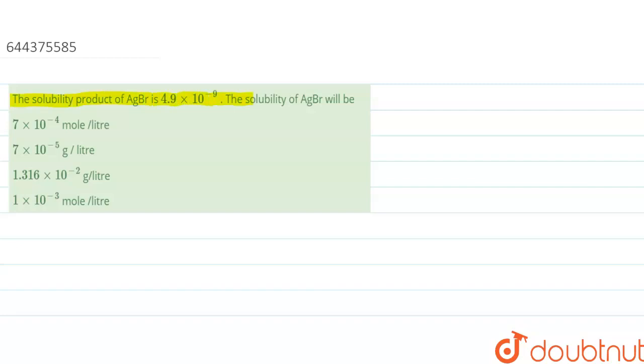Hello. In this question, we are given that the solubility product of AgBr is 4.9×10⁻⁹. The solubility of AgBr will be — so in this question we have to find out the solubility of AgBr.